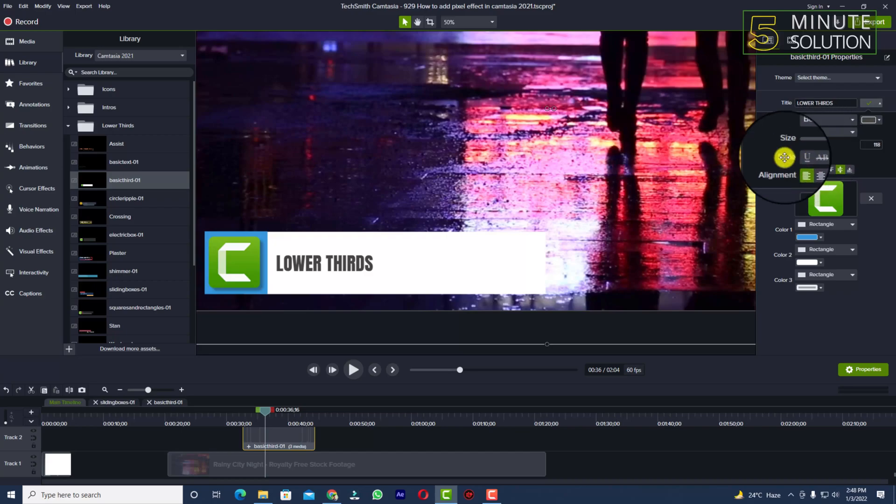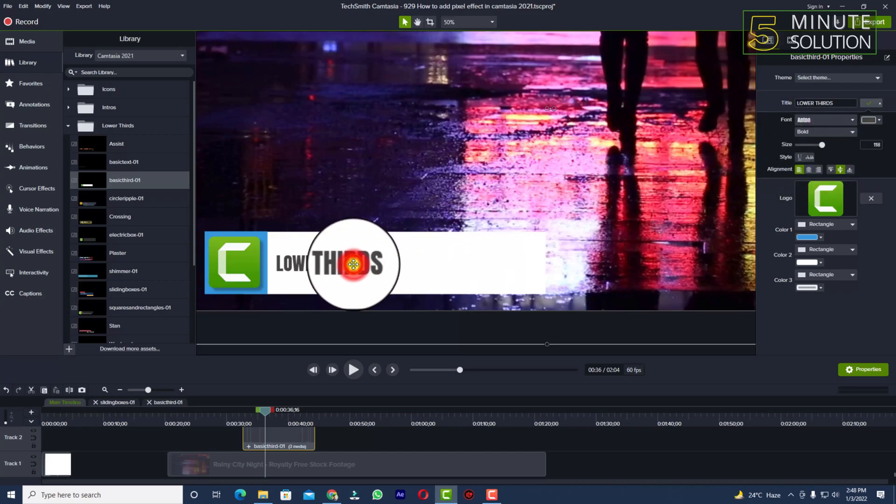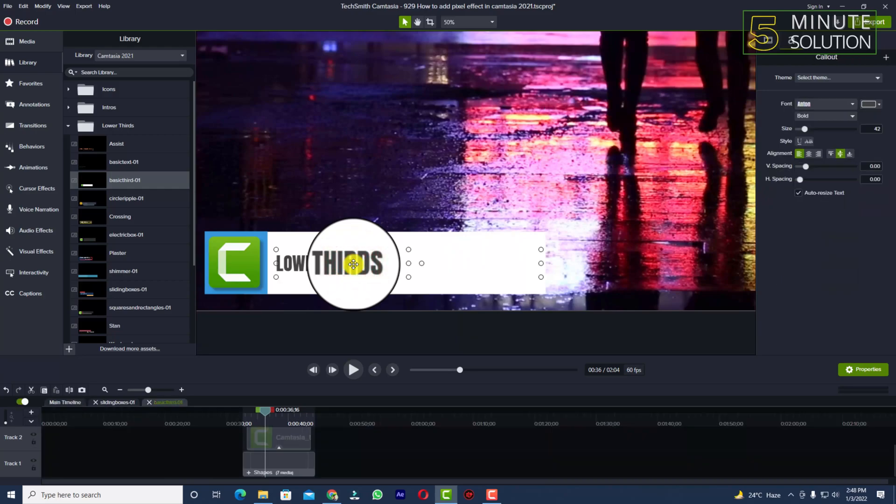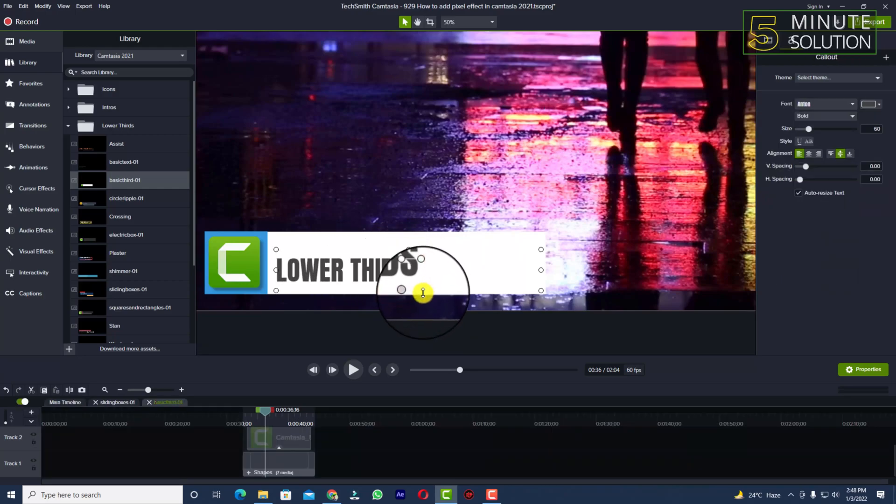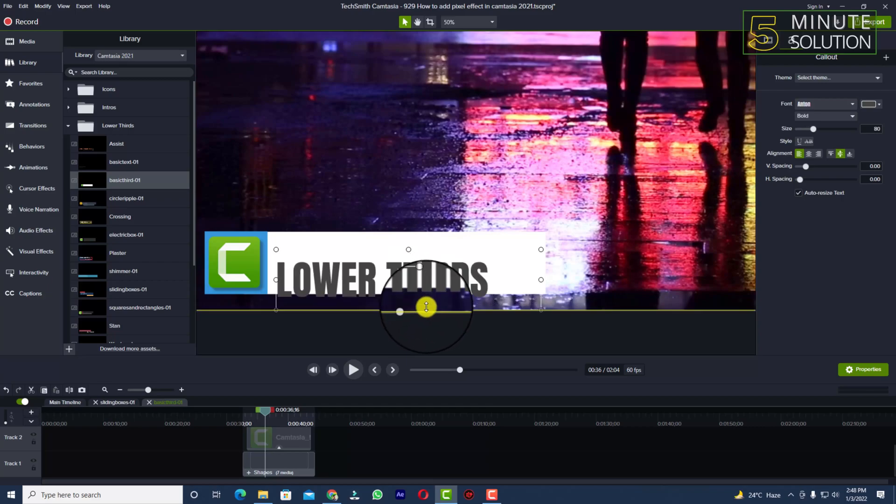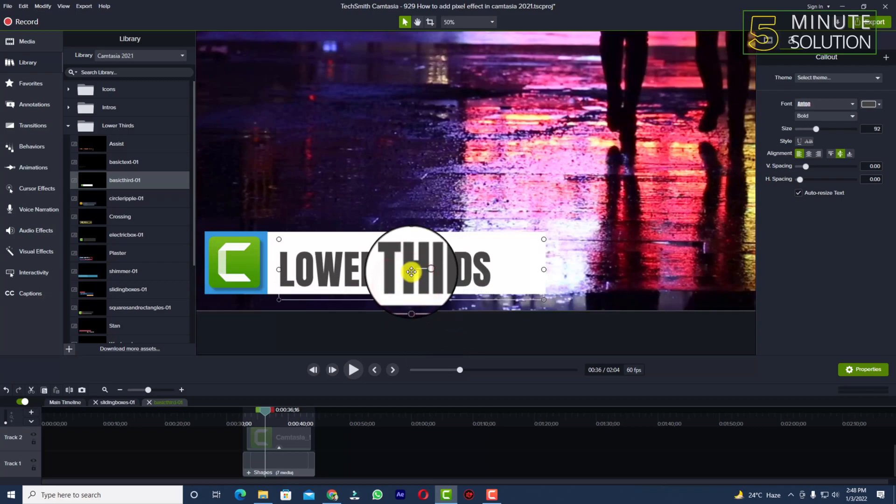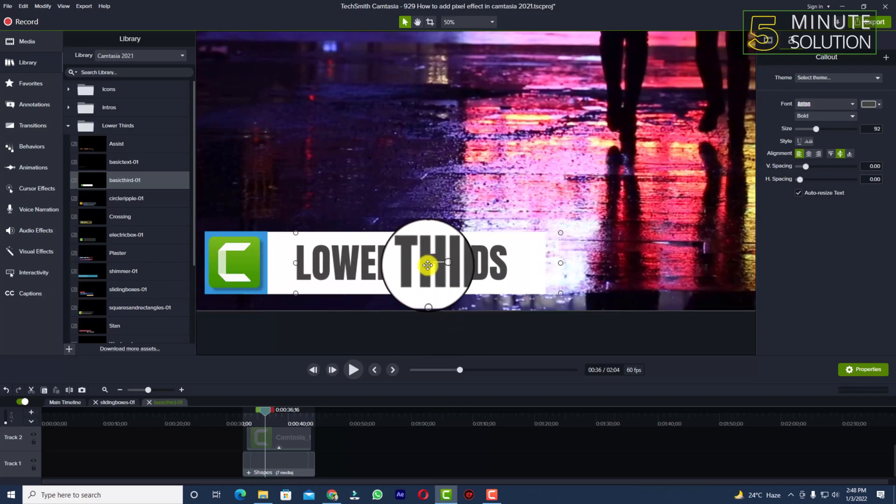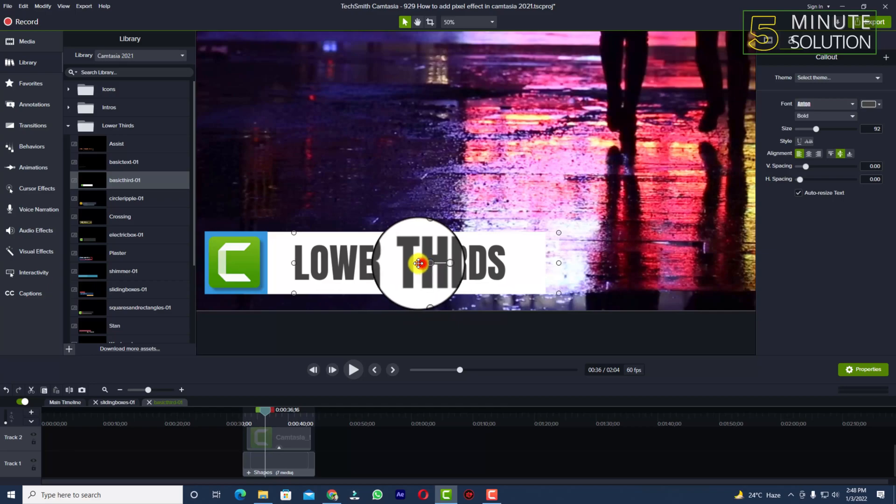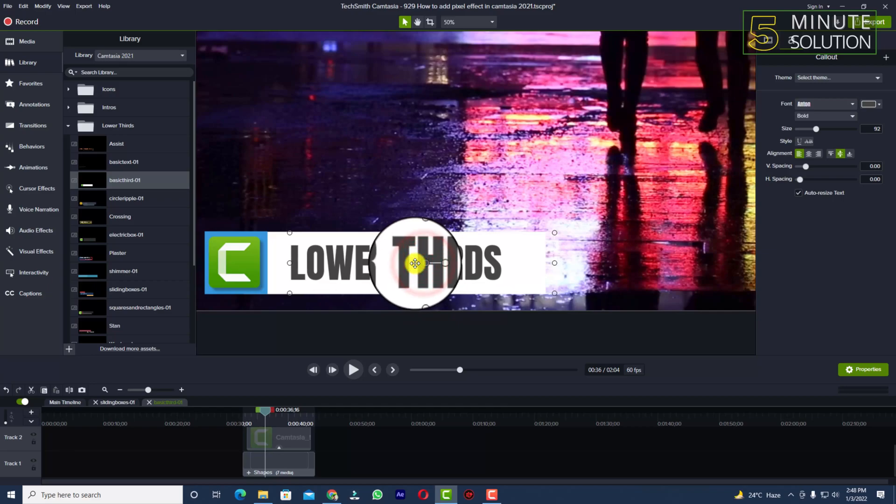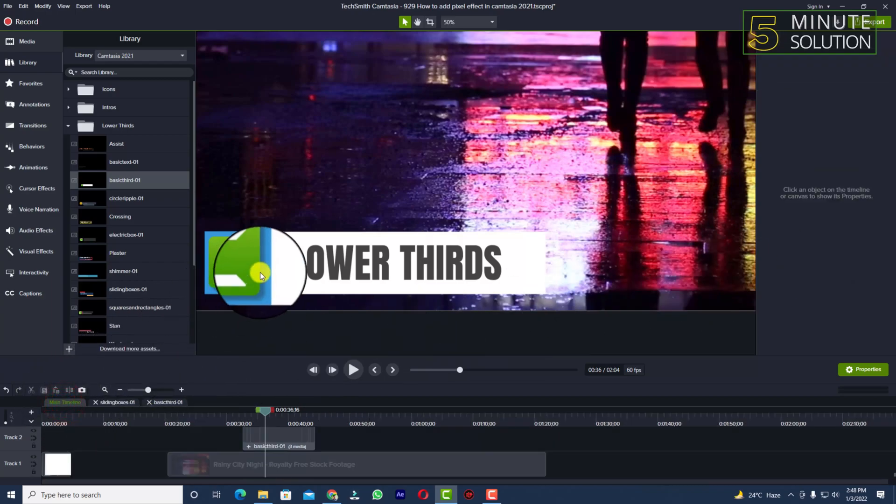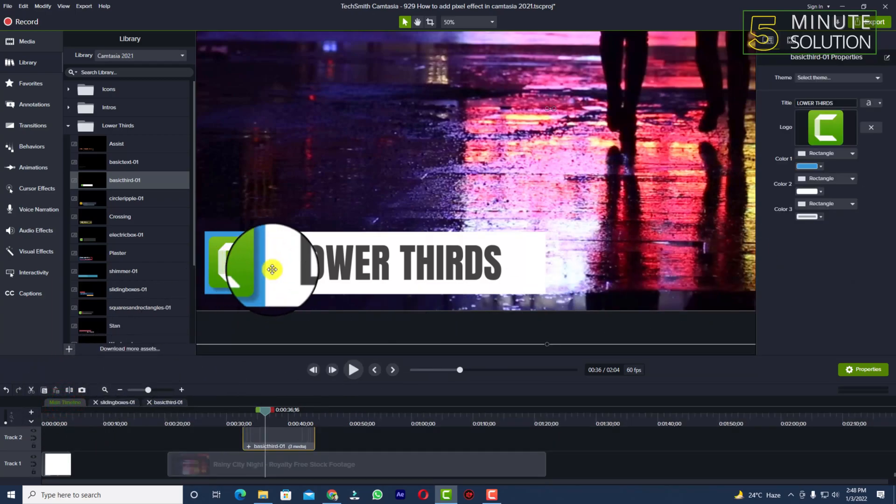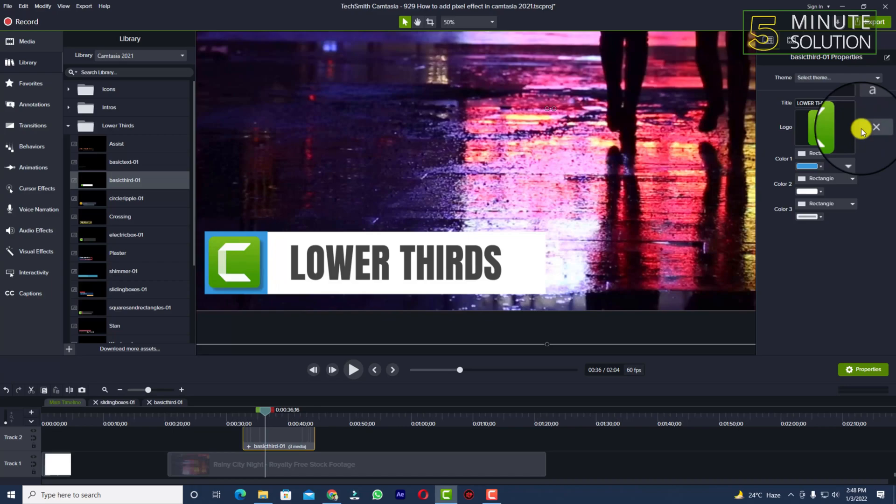Or you can just select and scale it up. It will automatically adjust to the lower third. This is completely fine. Now click on the main timeline and click on that lower third again.